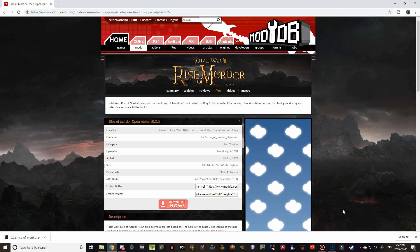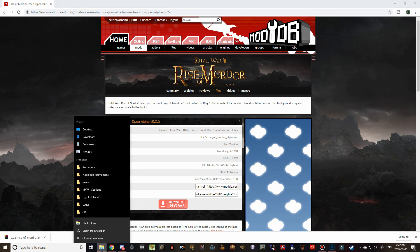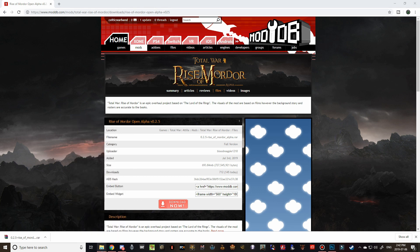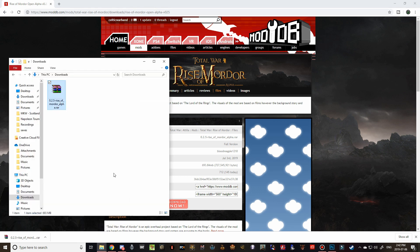All right, so now that the Rise of Mordor Pack has finished downloading, we just have to navigate to our Downloads Folder and find the pack. There it is. And you can see if you click on it and then look at the bottom, it tells you the file size, which is 693 megabytes, and that is exactly what we're looking for. It matches perfectly.